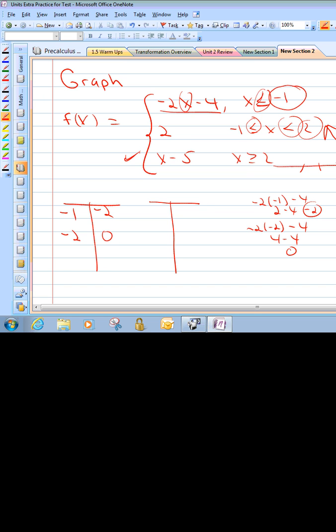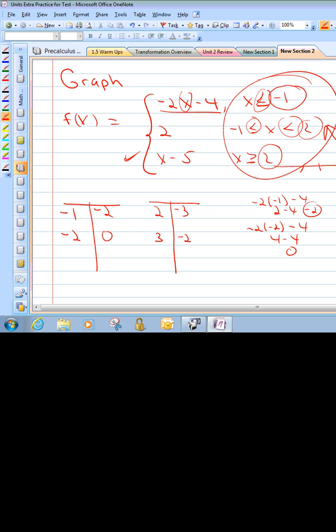For the third piece, use a t-table. Start with x equals 2: 2 minus 5 is negative 3 — that's a solid dot at 2, negative 3. Positive slope, so it should go up on the right. Try x equals 3: 3 minus 5 is negative 2. Draw a line going upward with an arrow. Use all of your restrictions, use a t-table, and that's what your graph looks like. Go Bearcats!